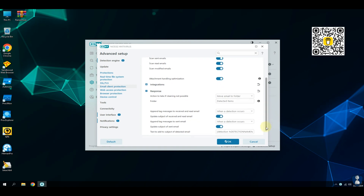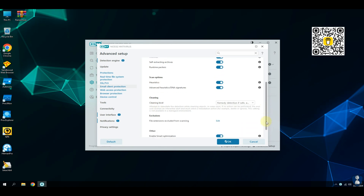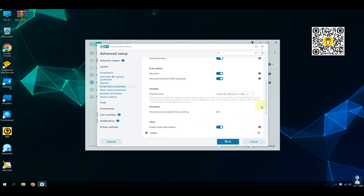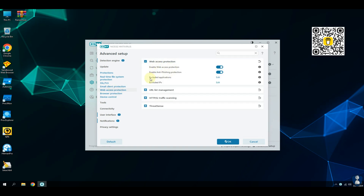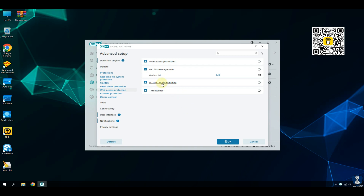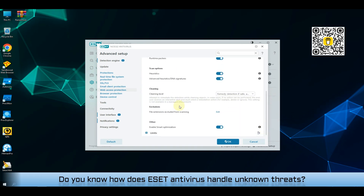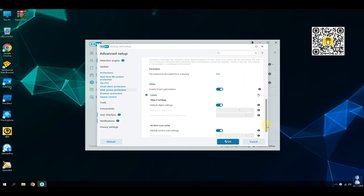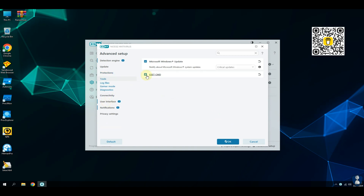Banking and payment protection: ensures secure online transactions from prying eyes. Webcam protection: guards your privacy against unauthorized access. Parental control: allows control over children's online activities. ESET also has zero-day threat defense, which effectively stops malware that hasn't been previously identified — like having a secret weapon against the unknown.